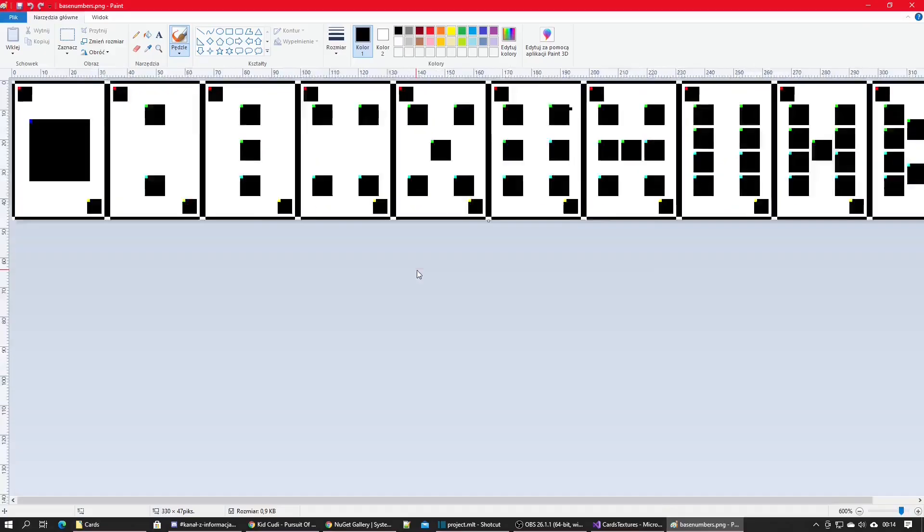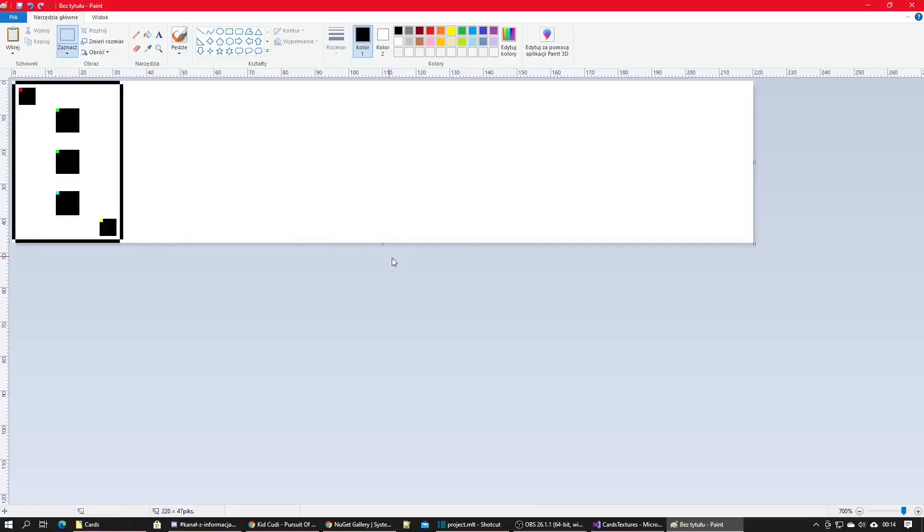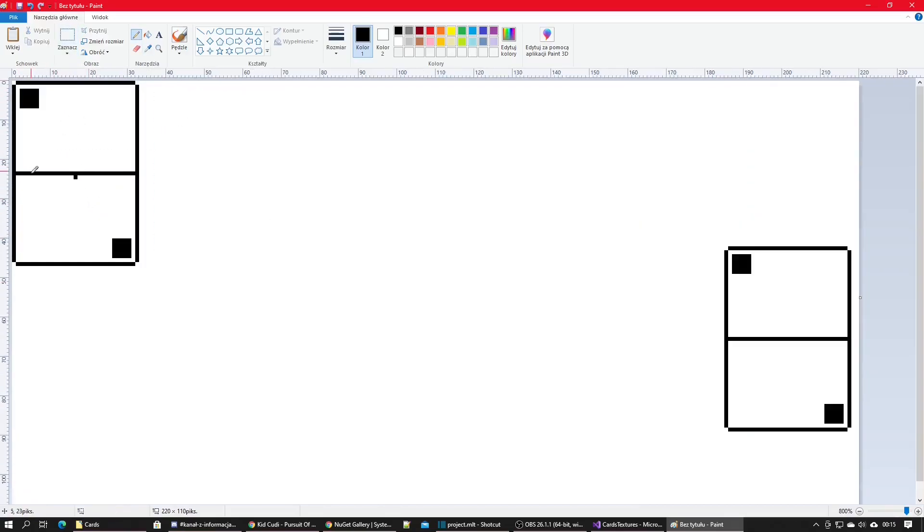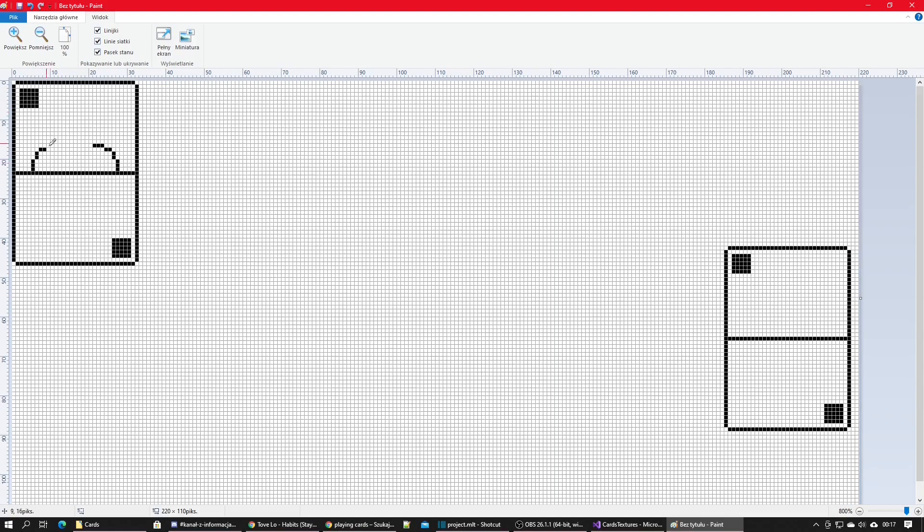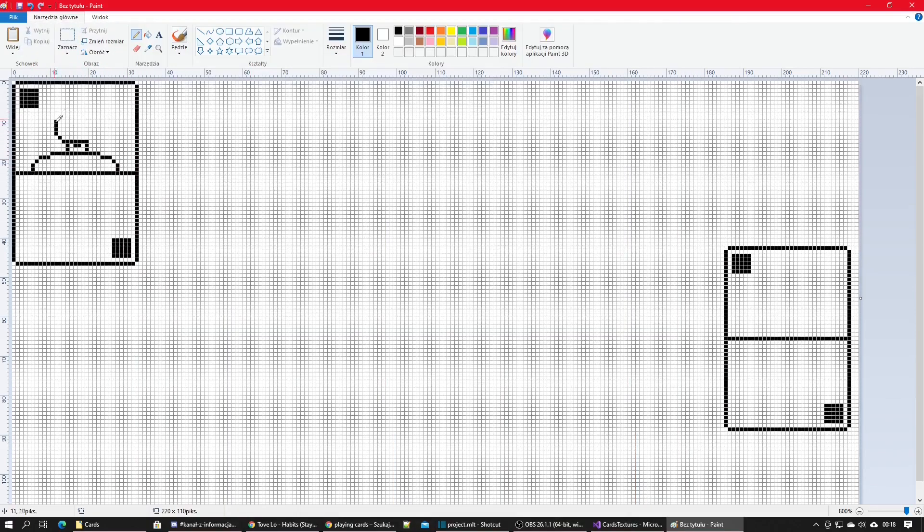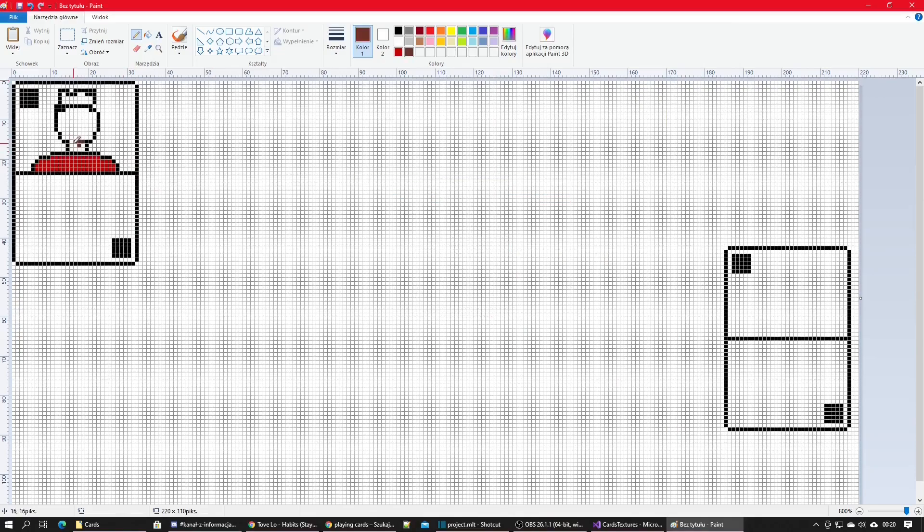Then I started working on all the other cards. I gotta say that I am not an artist so they might look like they were drawn by a seven year old, but I am actually proud with how they turn out.